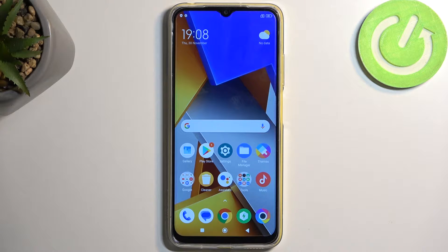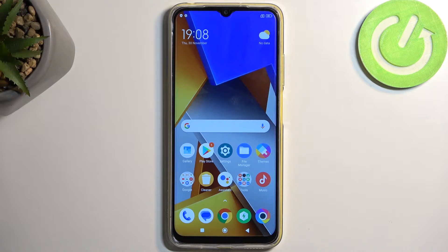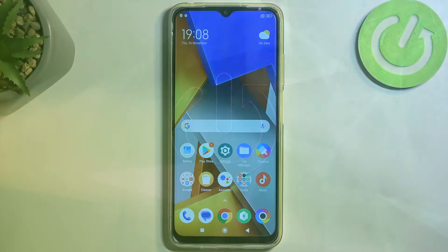Welcome. In front of me is a Poco M4 and today I will show you how you can hard reset this device through recovery mode.